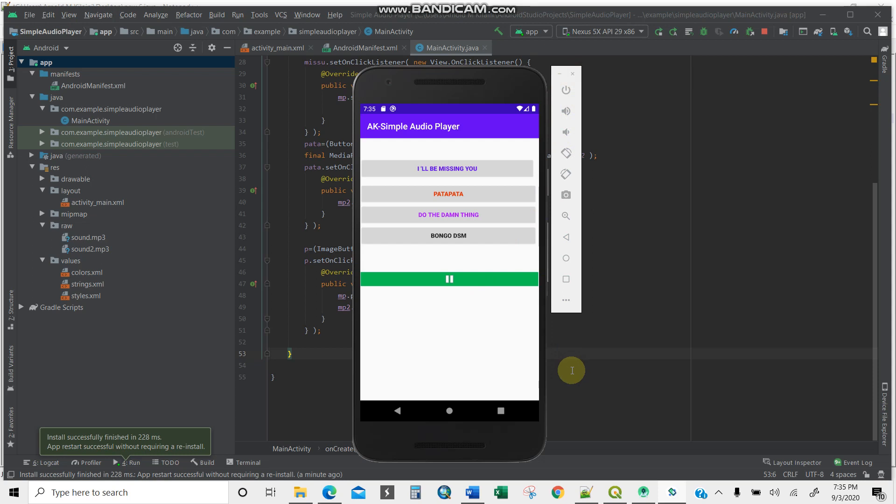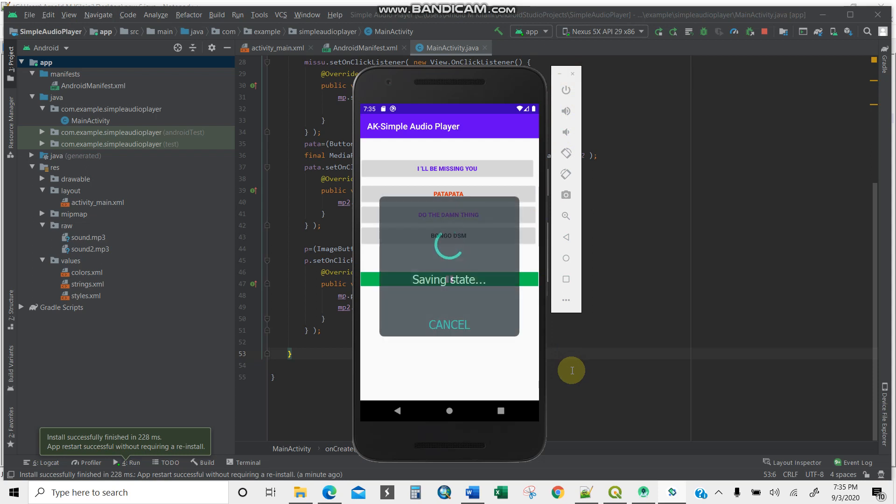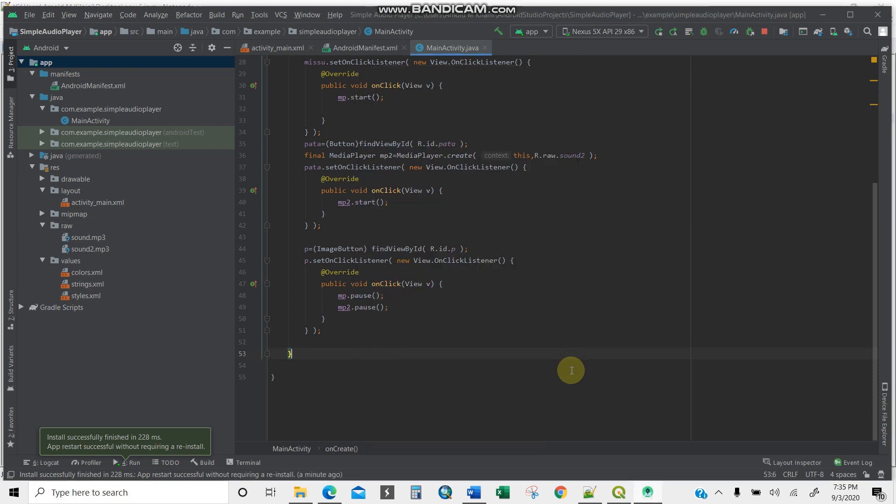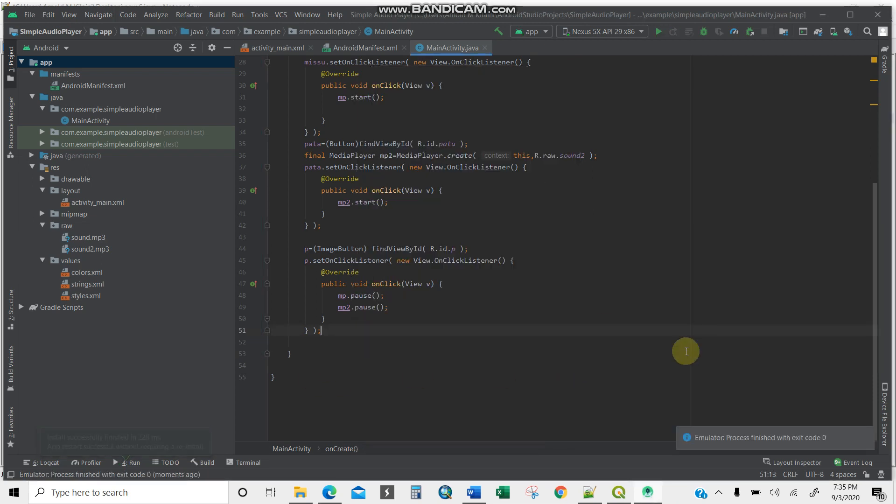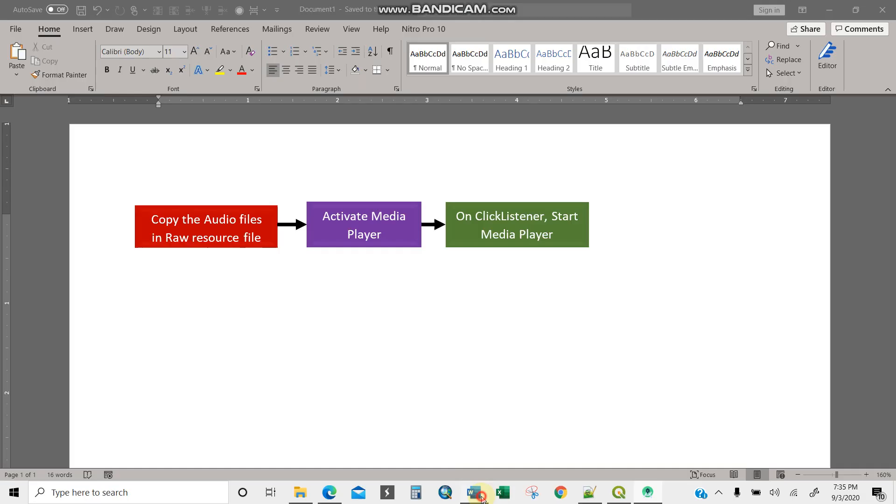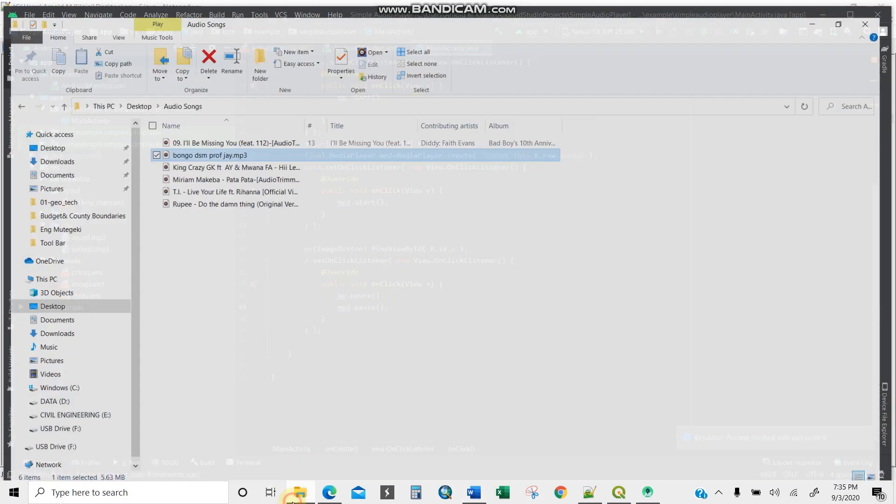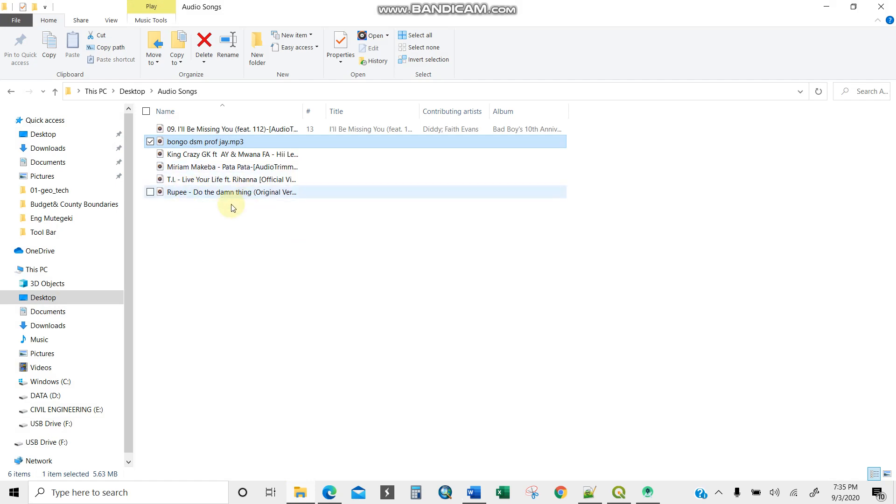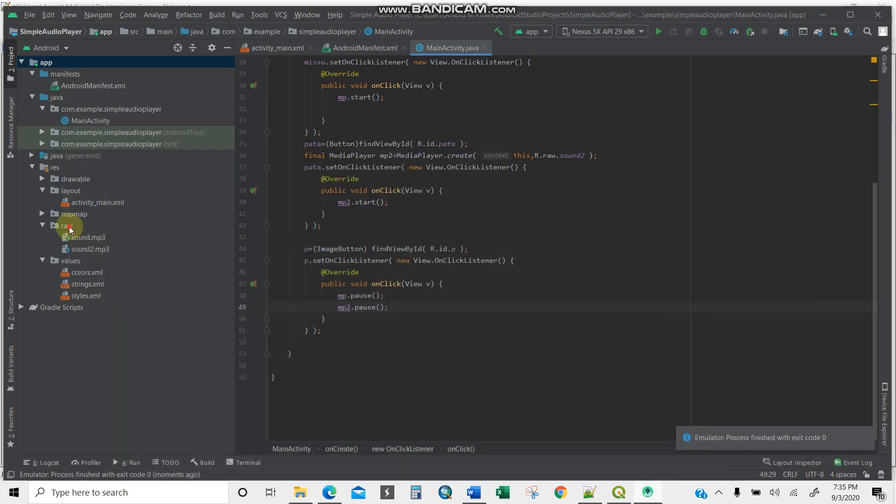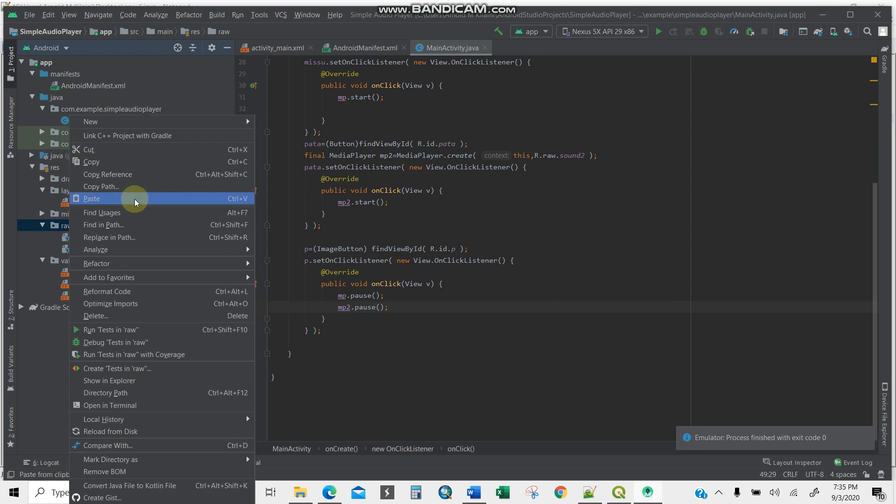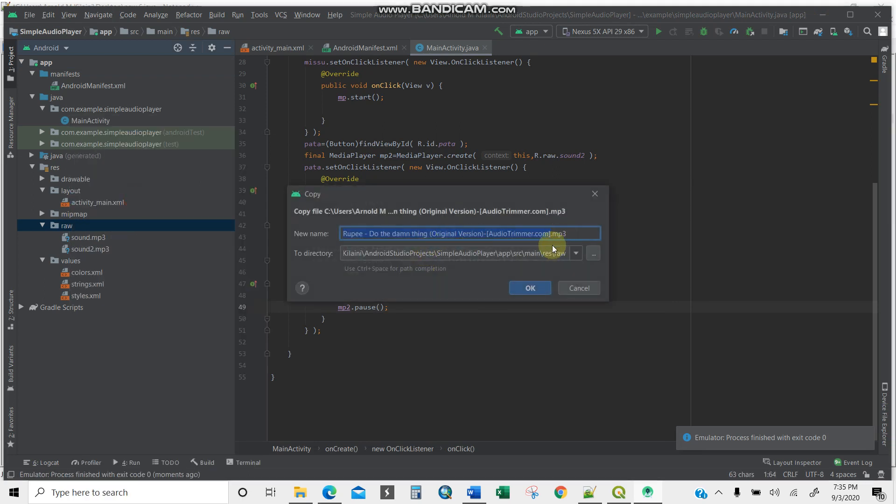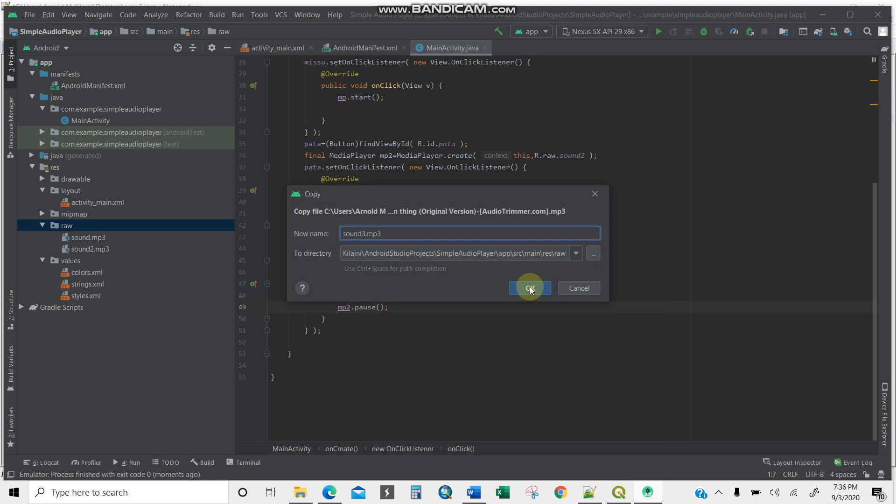First things first, copy the audio then activate then onClick listener. I know where my audio files are. I'll copy this first then paste it in my raw resource file here. I'll label this sound_three because I have sound_one and sound_two already.